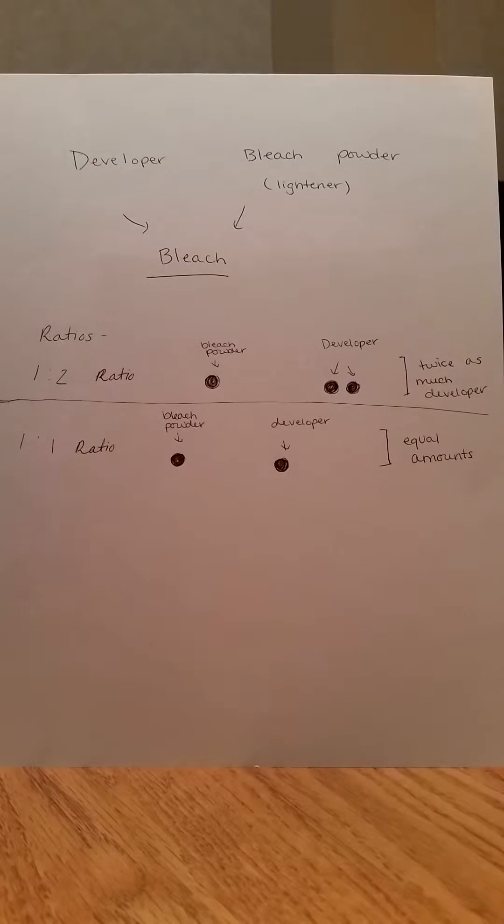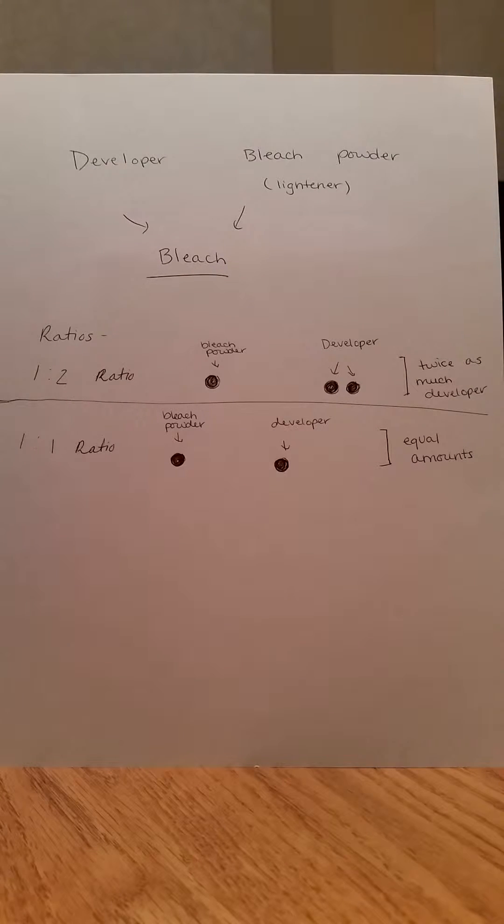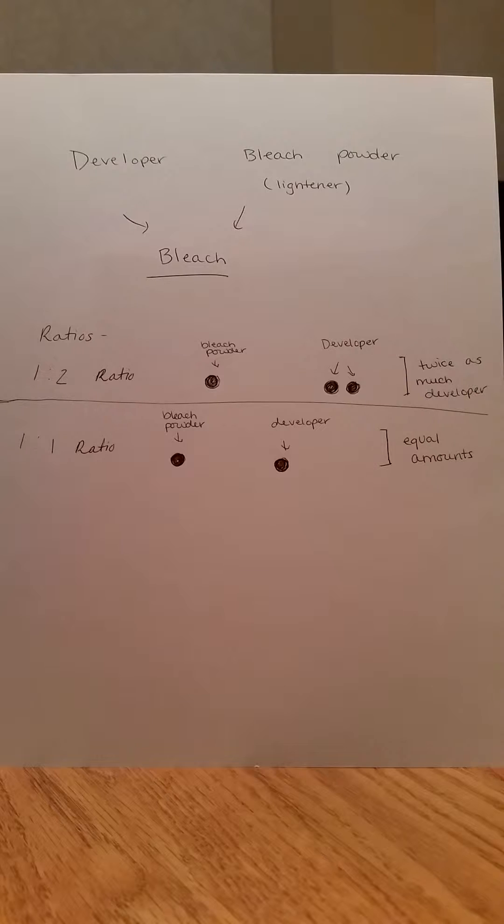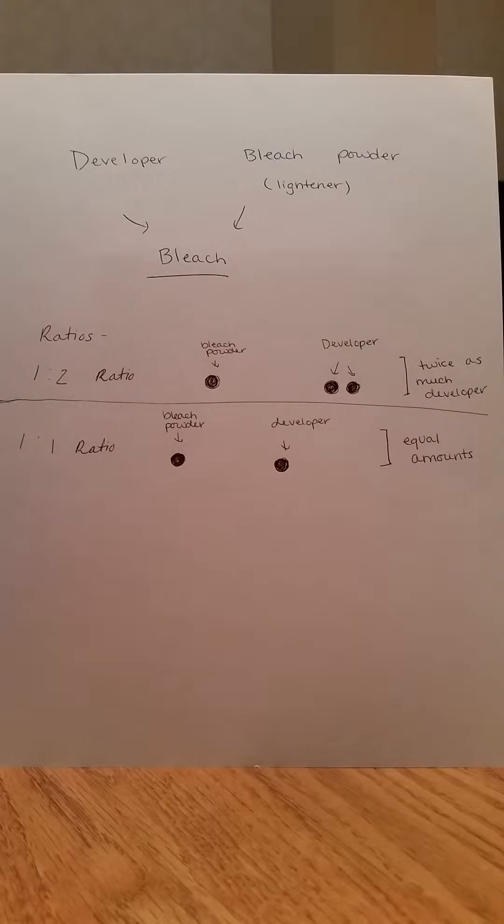Exact measurements are extremely important, especially when measuring chemicals. When working with bleach, precise measurements are critical to ensure the desired results are achieved.